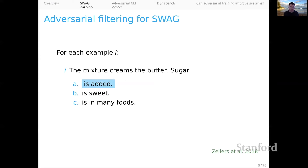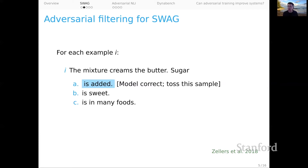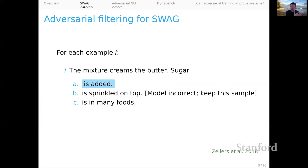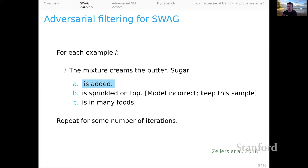Suppose the actual target continuation is 'is added.' A model would produce distractors like 'is sweet' and 'is in many foods.' Then we have the filtering model — if it guesses correctly, we drop out this entire example and create new distractors like 'is sprinkled on top.' If the model guesses incorrectly, we keep this example because relative to the current models being used for generation and filtering, this is a challenging example. We can repeat this for many iterations, continually retraining the filtering model so it gets better and better, ending up with a data set that is really difficult in terms of the current models we had available.